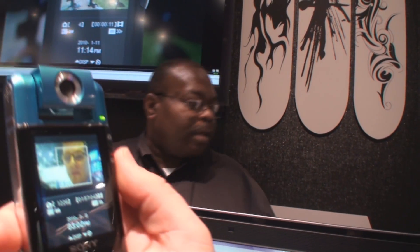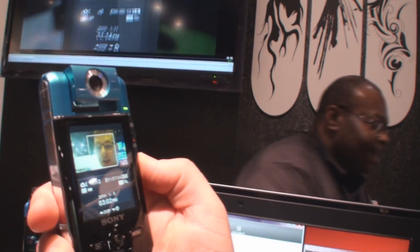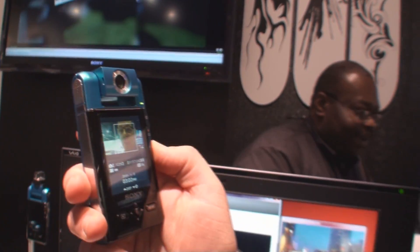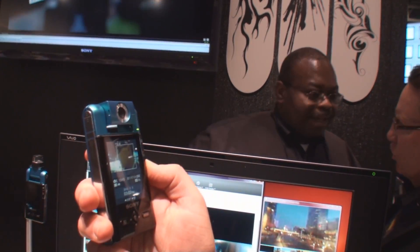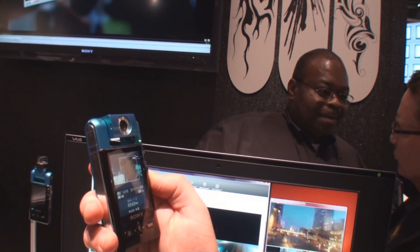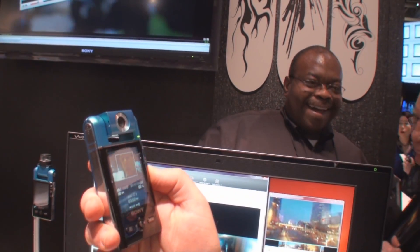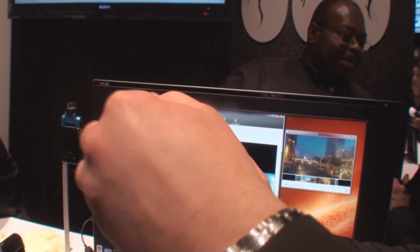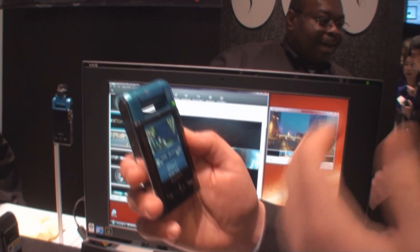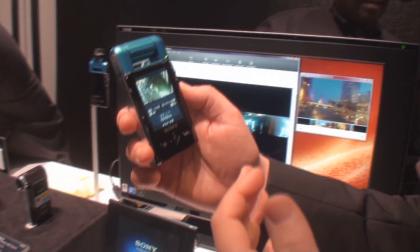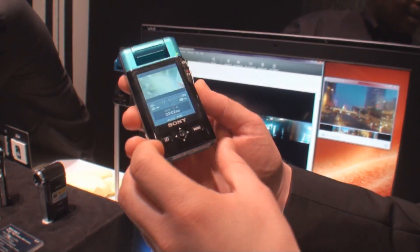It has a 2.4 inch screen, so it's really easy for you to go in and basically do all your functionality on it. It shoots 1920 by 1080 movies, 5 megapixel stills, and the cool thing about this is that it's so easy to connect to your computer and share the videos and photos that you shot with.